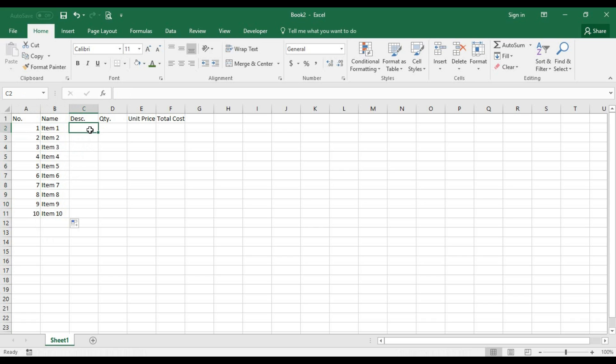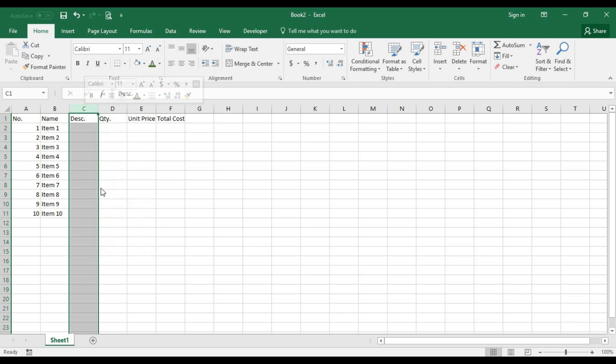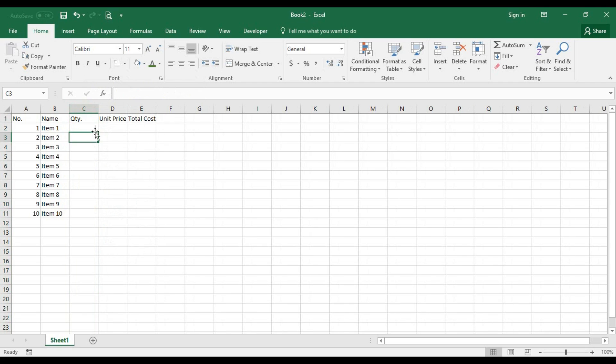For the description, I don't need it, so I'm going to right click on that column and just go ahead and delete that column.